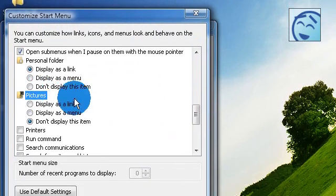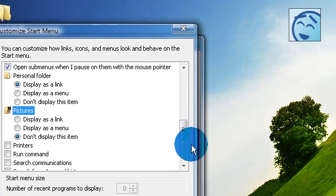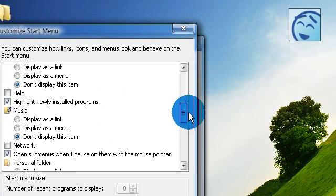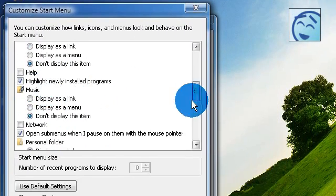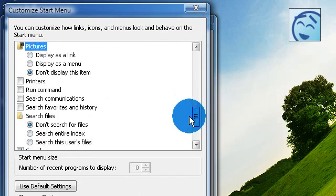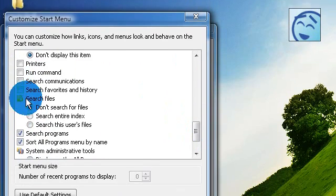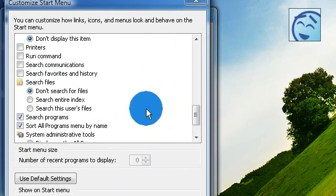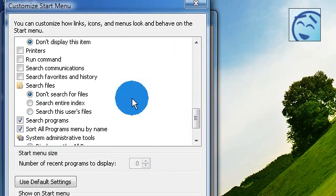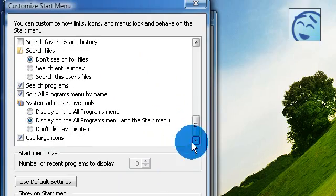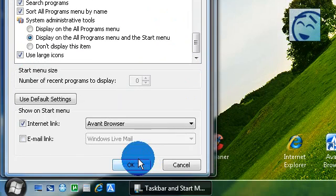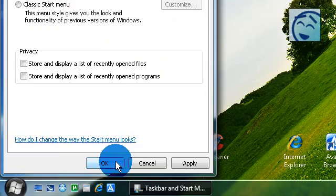Here you can customize for yourself as you want, like if you want the pictures tab or the music tab, the run command, and things like that. When you're done click on okay.